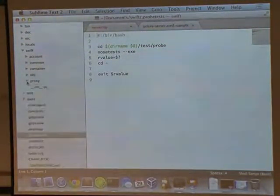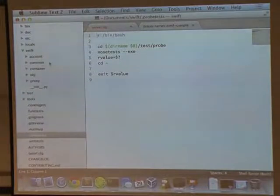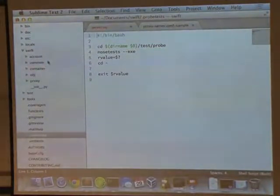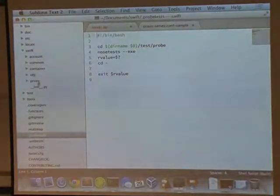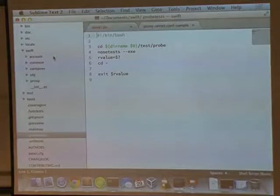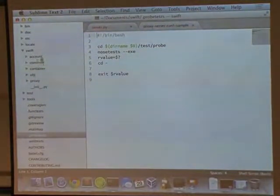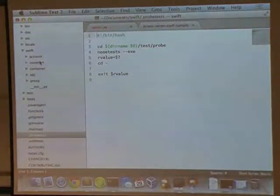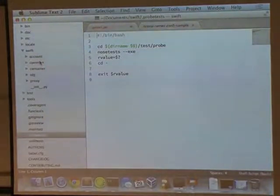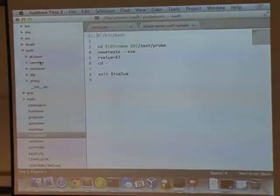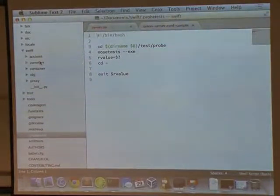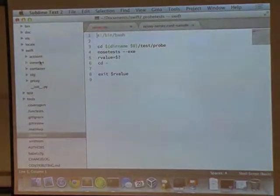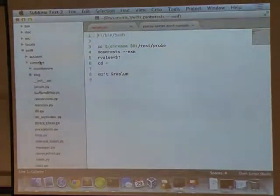The big part where the code actually is is in the Swift directory. And the Swift directory is then organized into the four basic pieces of Swift that I talked about yesterday, the proxy, the account, the container, and the object, and then a common directory where there are utility methods and things that have to deal with process management, management things, how to deal with standard HTTP things.